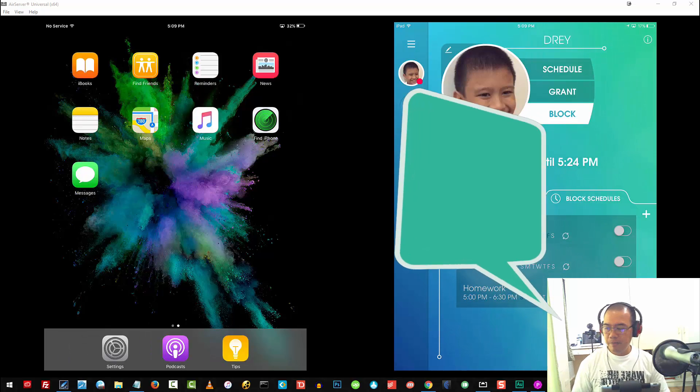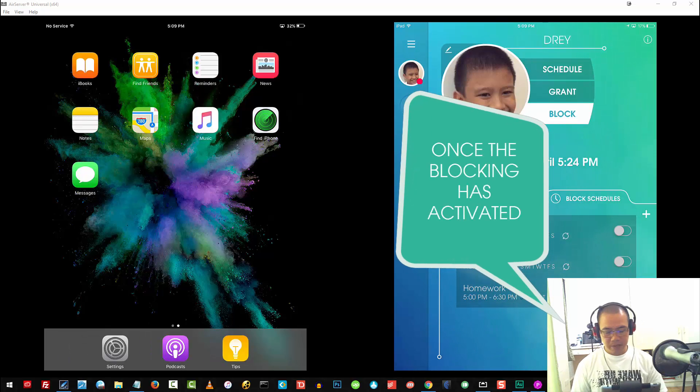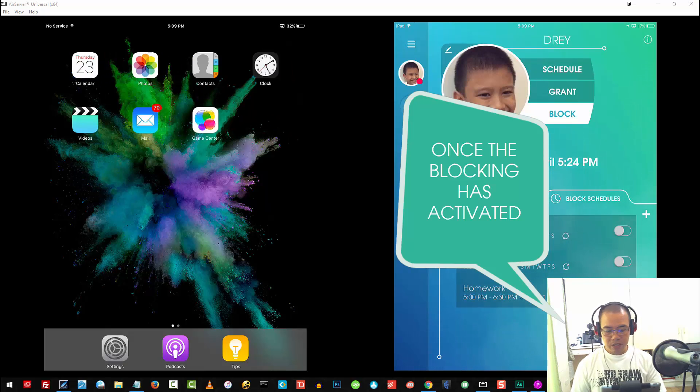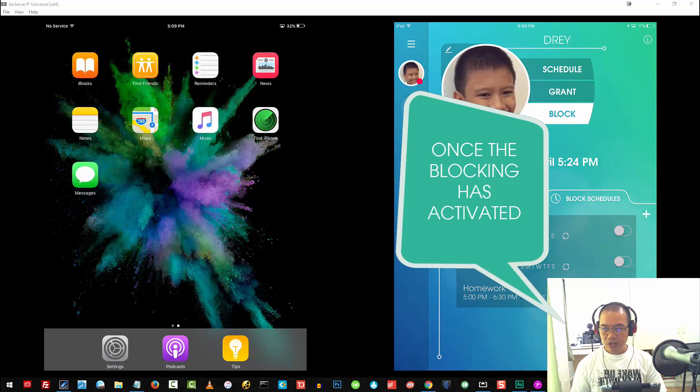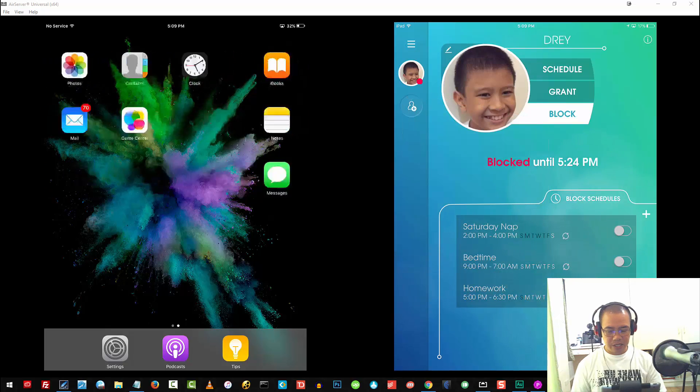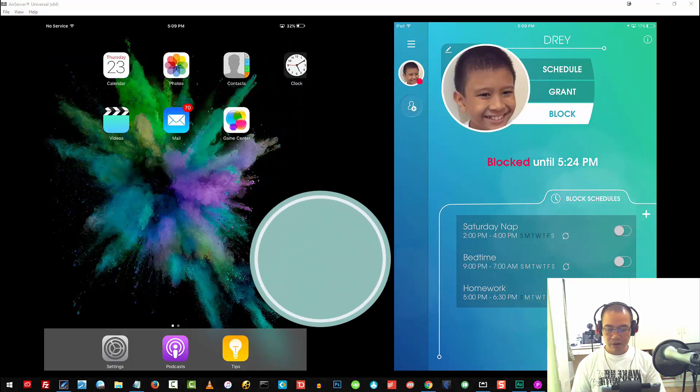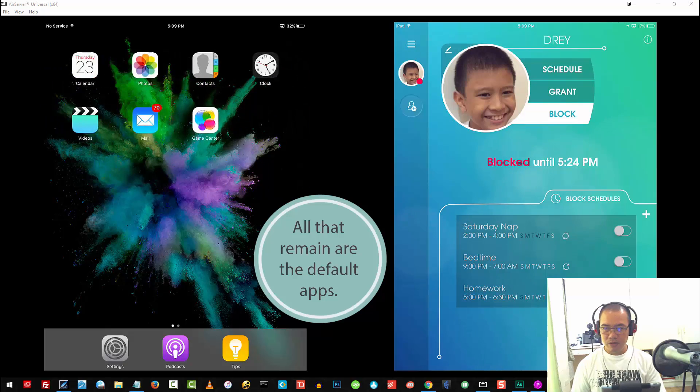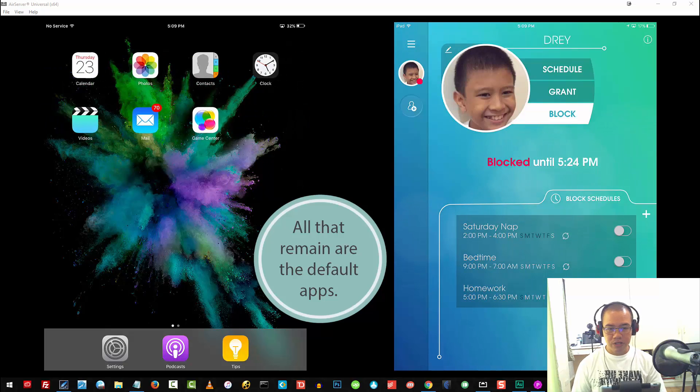Now, after the pending has been activated, if I go to my son's iPad, you will notice that all the games that he has in there disappear, so you'll no longer see them.